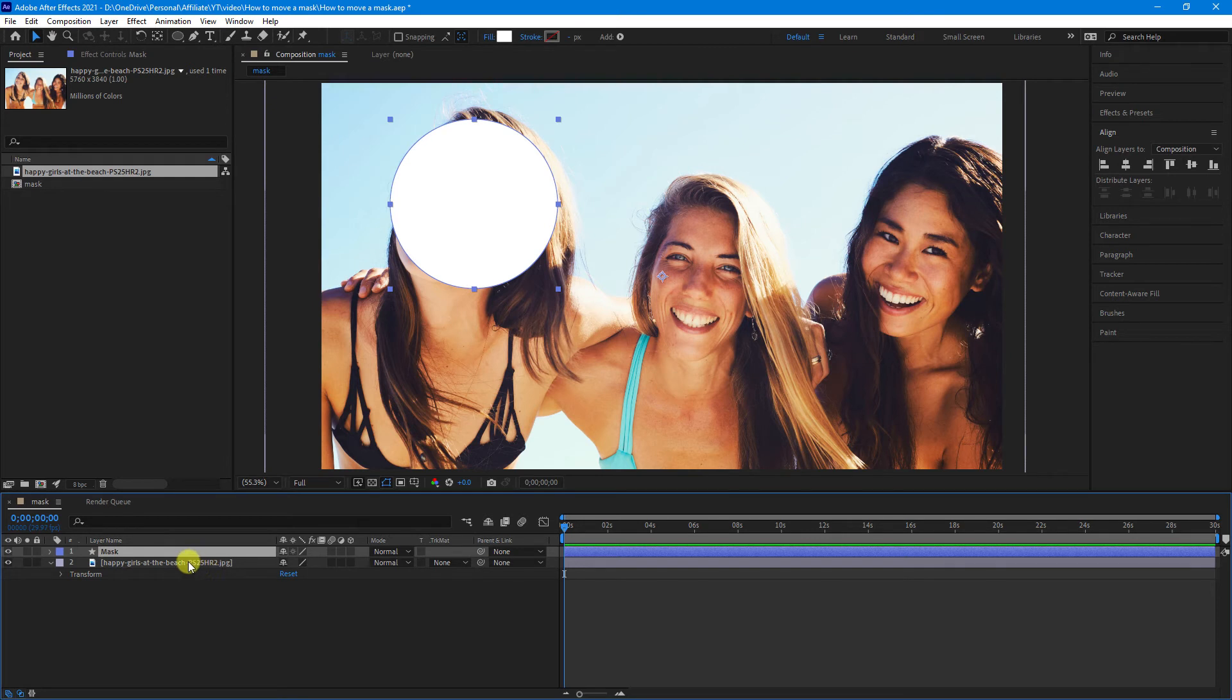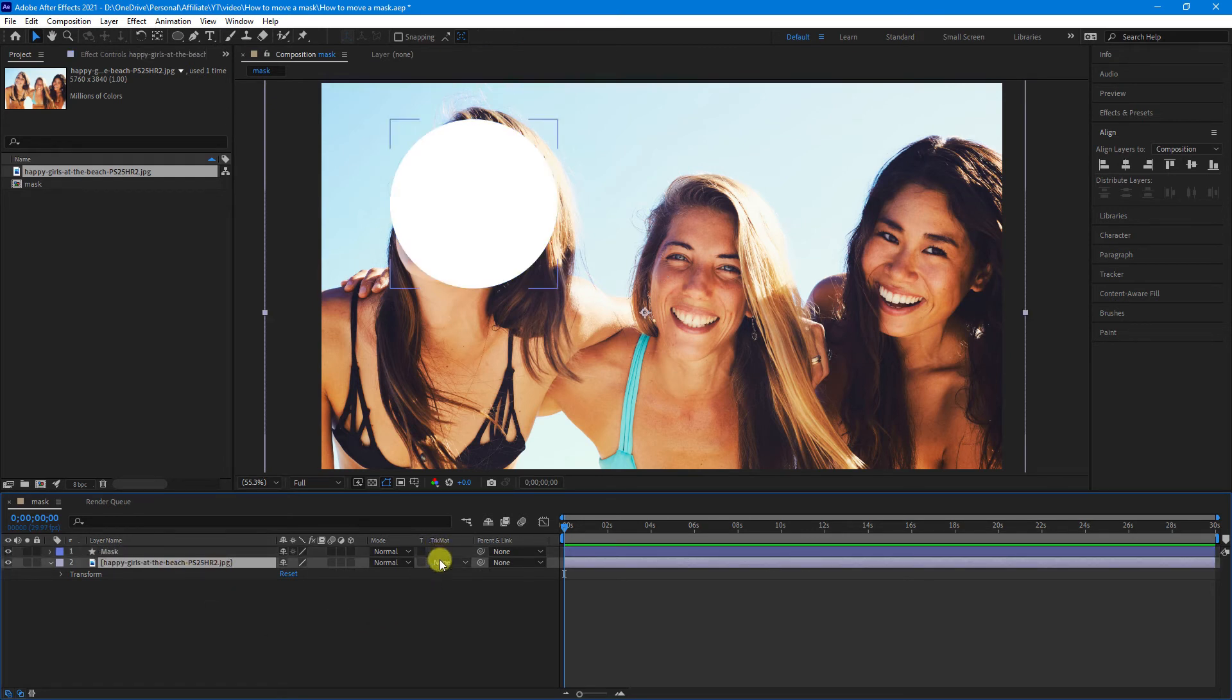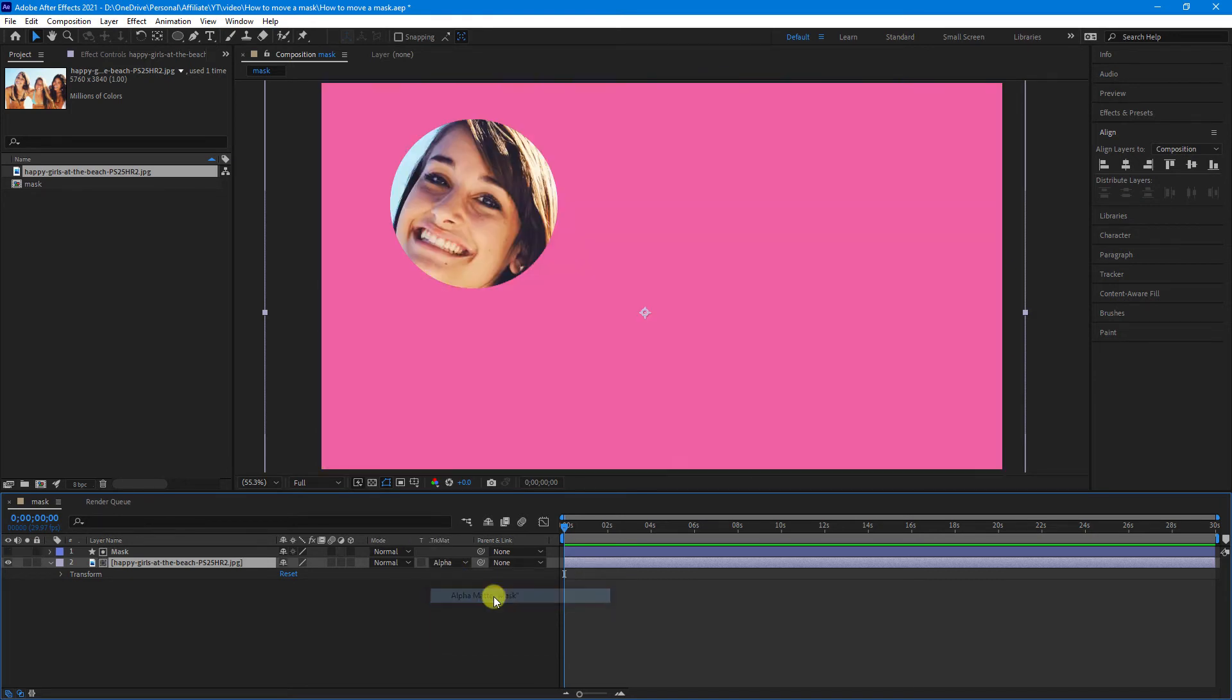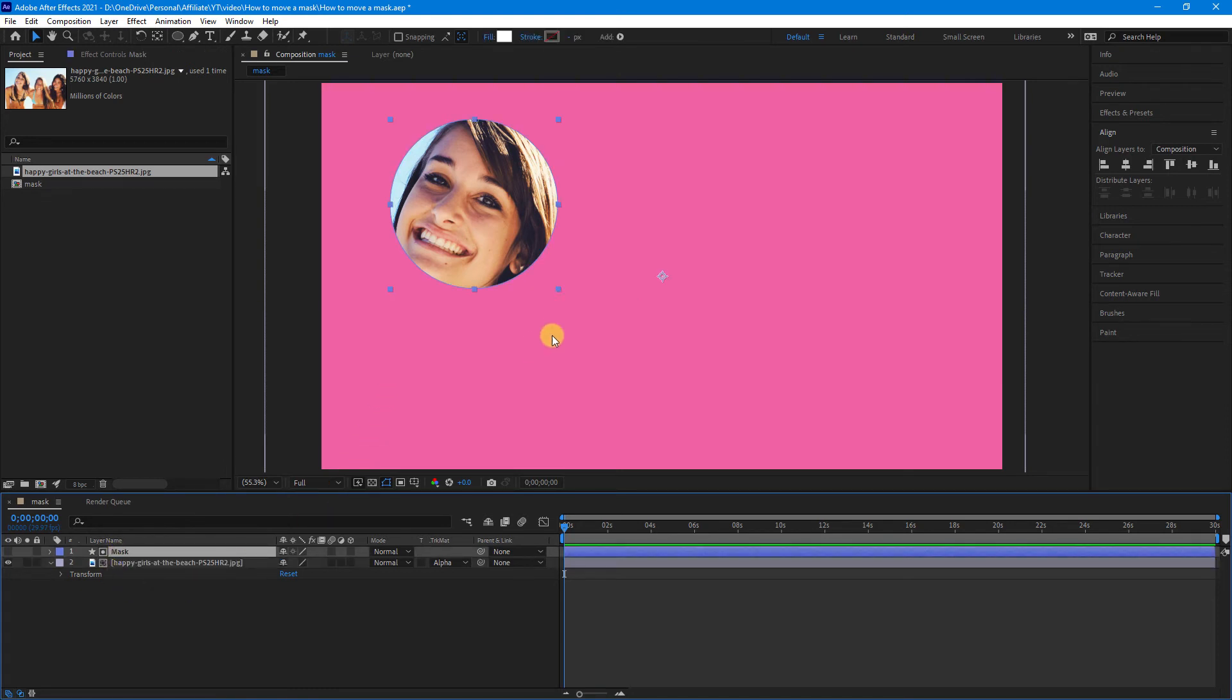What we will do is select it, and from the track mat column in the drop-down, we'll go to Alpha Mat Mask. And now, what's happened is that the mask has masked out everything but our shape.